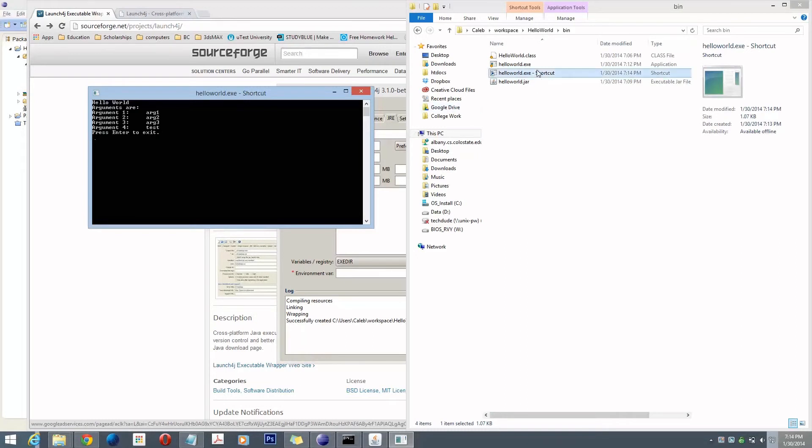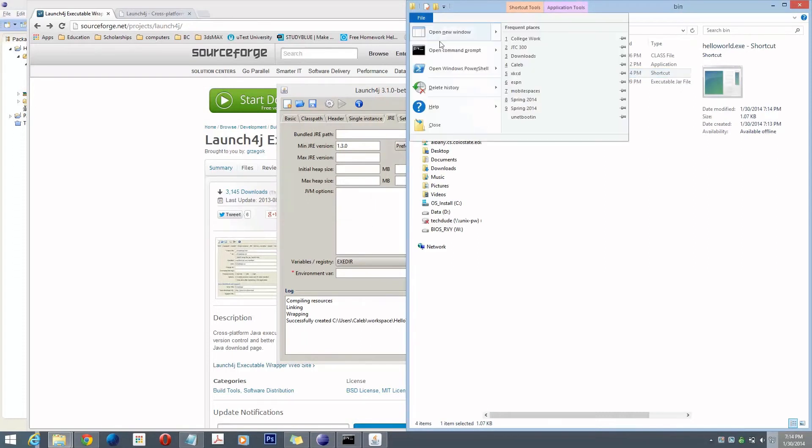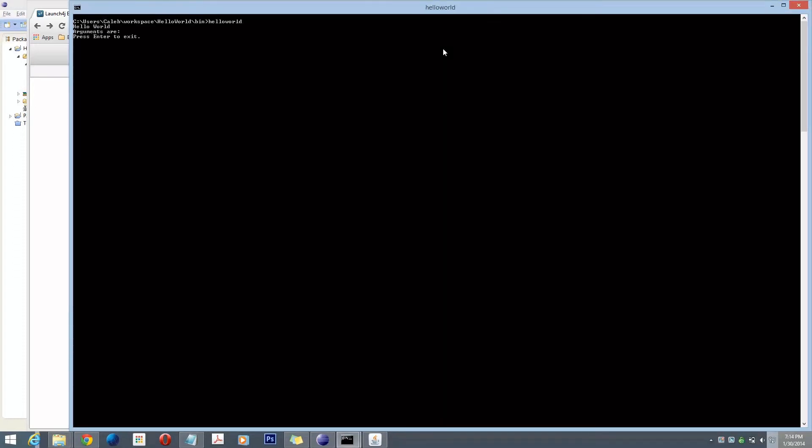So that's how you create an executable. And it'll work from there. And it'll work from the command line as well. So there you go.